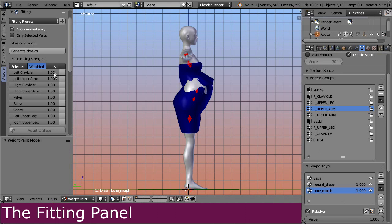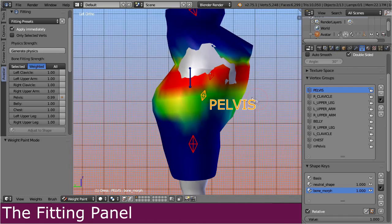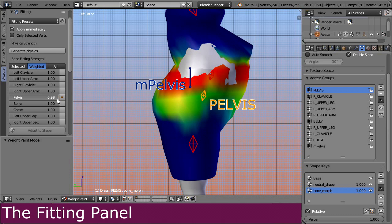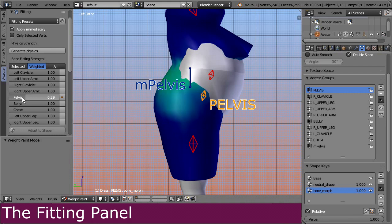Now select for example the pelvis slider, and move it a tiny bit to the left. You see that as soon as the slider value gets smaller than 1, the blue Second Life pelvis bone appears. And when we move the slider further to the left, the weights are gradually moved from the collision volume to the corresponding classic bone. Thus the influence of the collision volume gets smaller and smaller, and the colors of the weight map change more and more towards blue.